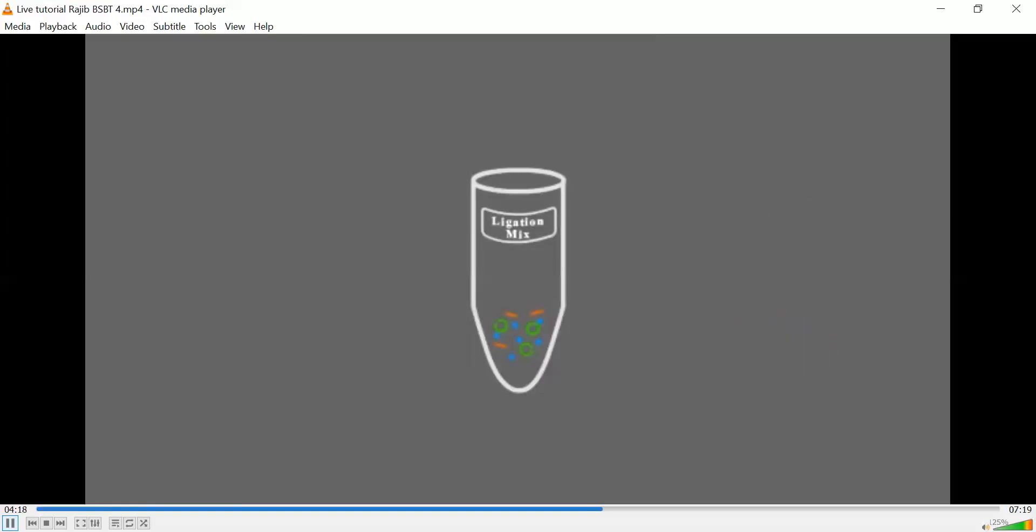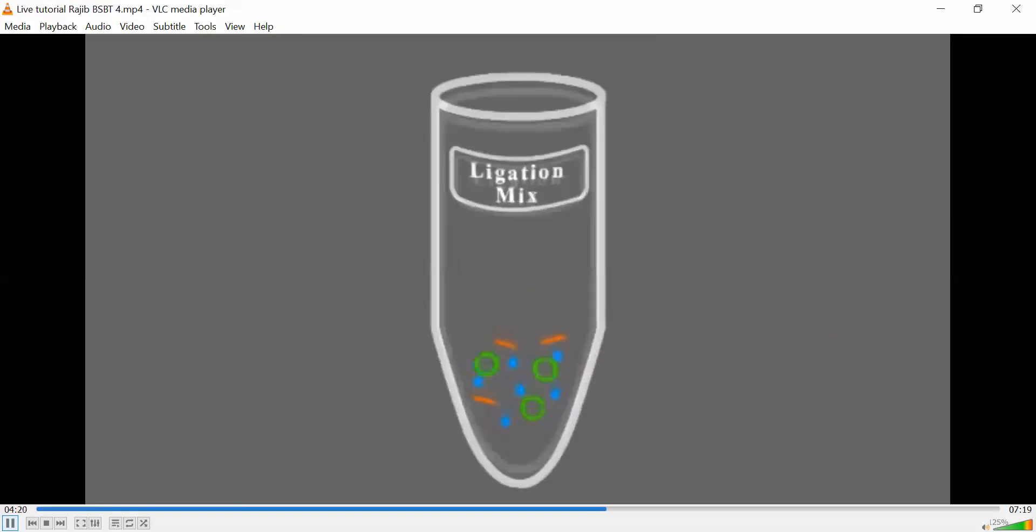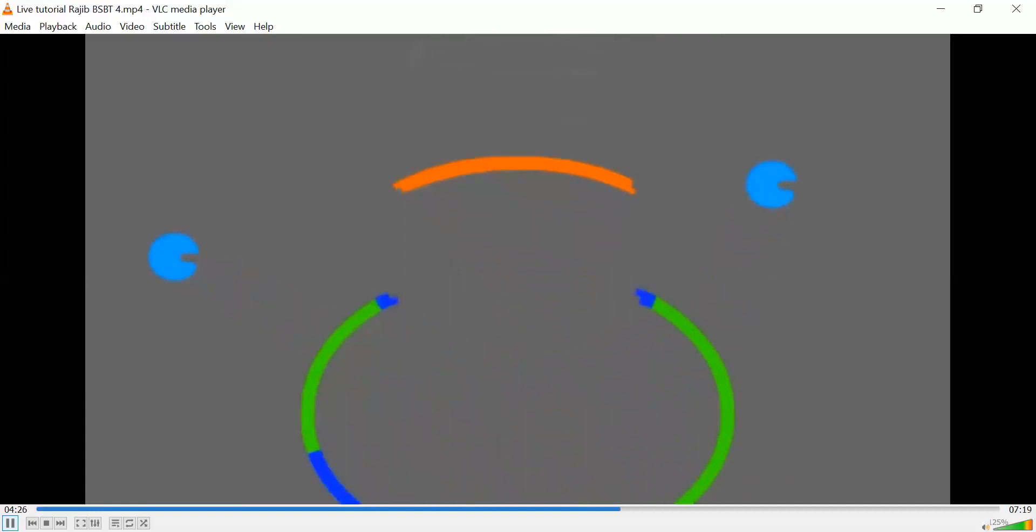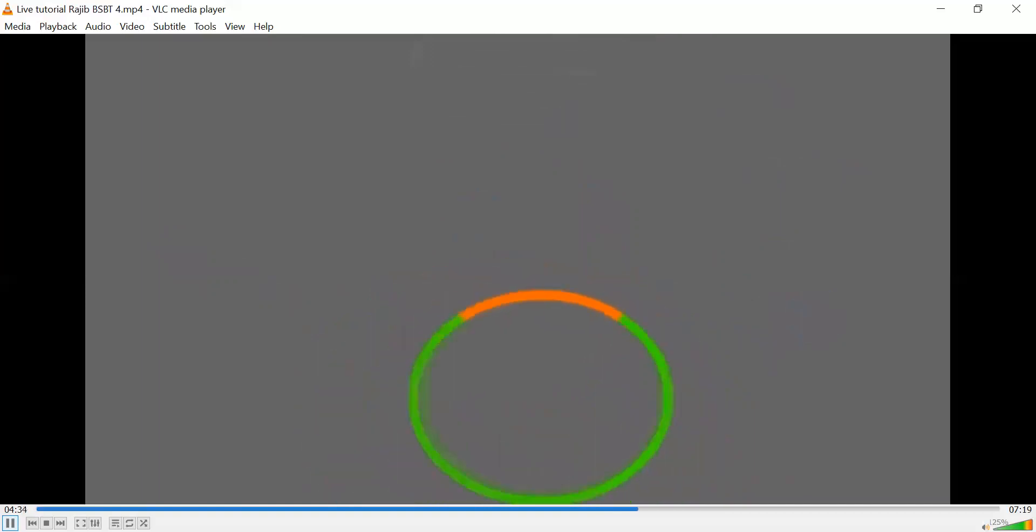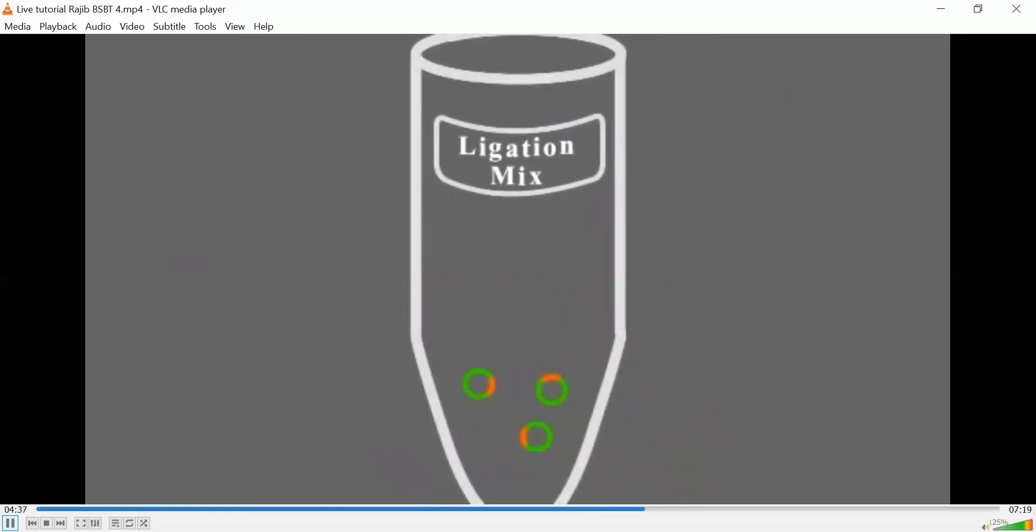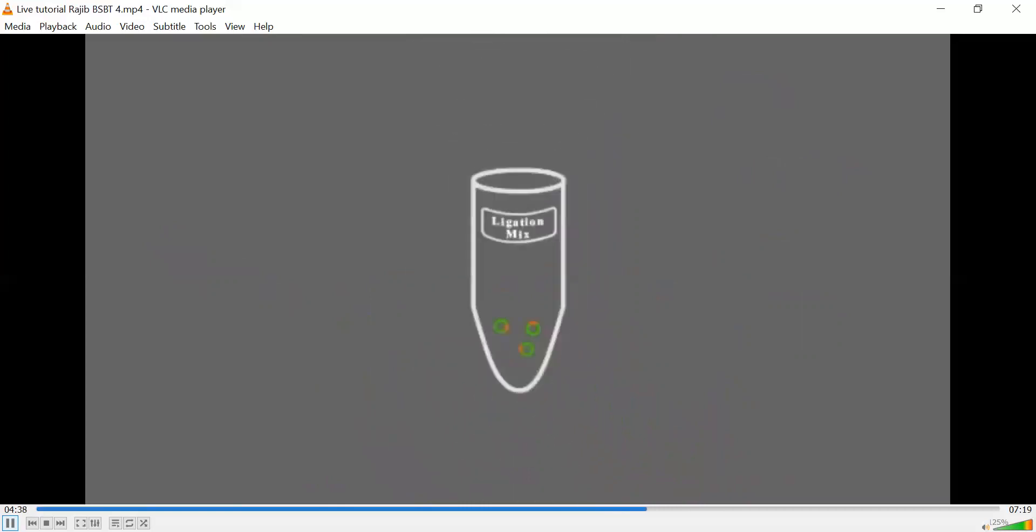And while complementary base pairing of single-stranded overhangs brings the ends of vector and insert together, the DNA ligase fuses them into one intact DNA molecule.